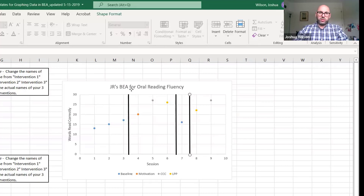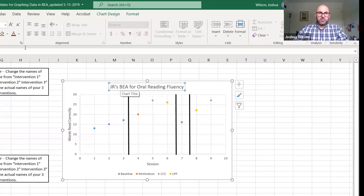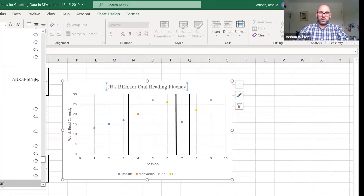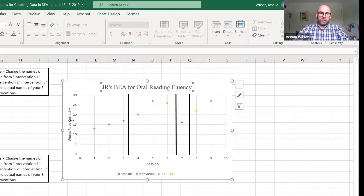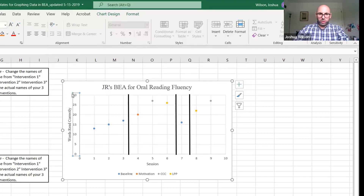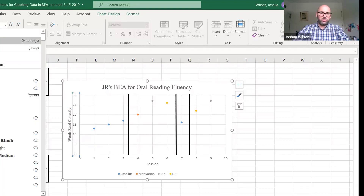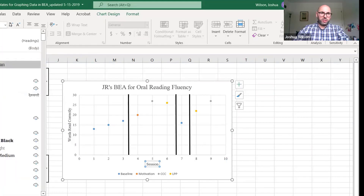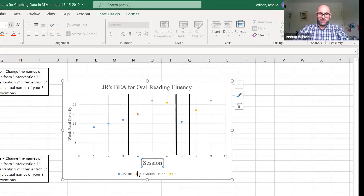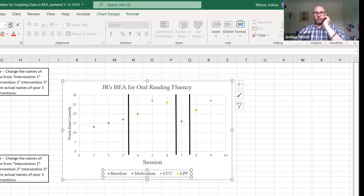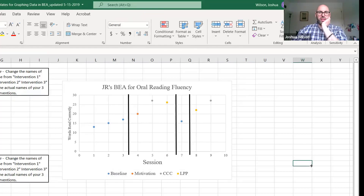Finally, you may want to change the font. Highlight any text element and change the font or font size — for example, to Times New Roman. Do this for the axis numbers, axis titles, and chart title as well, increasing font sizes as desired. And there you go — that's how you make a nice-looking BEA graph.